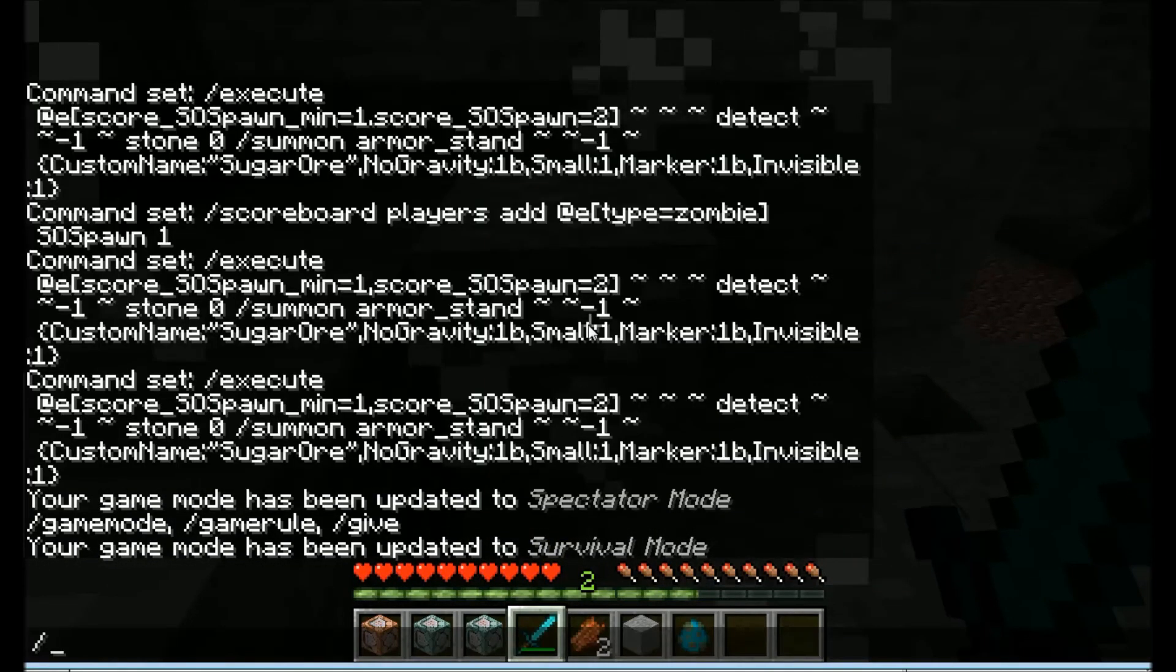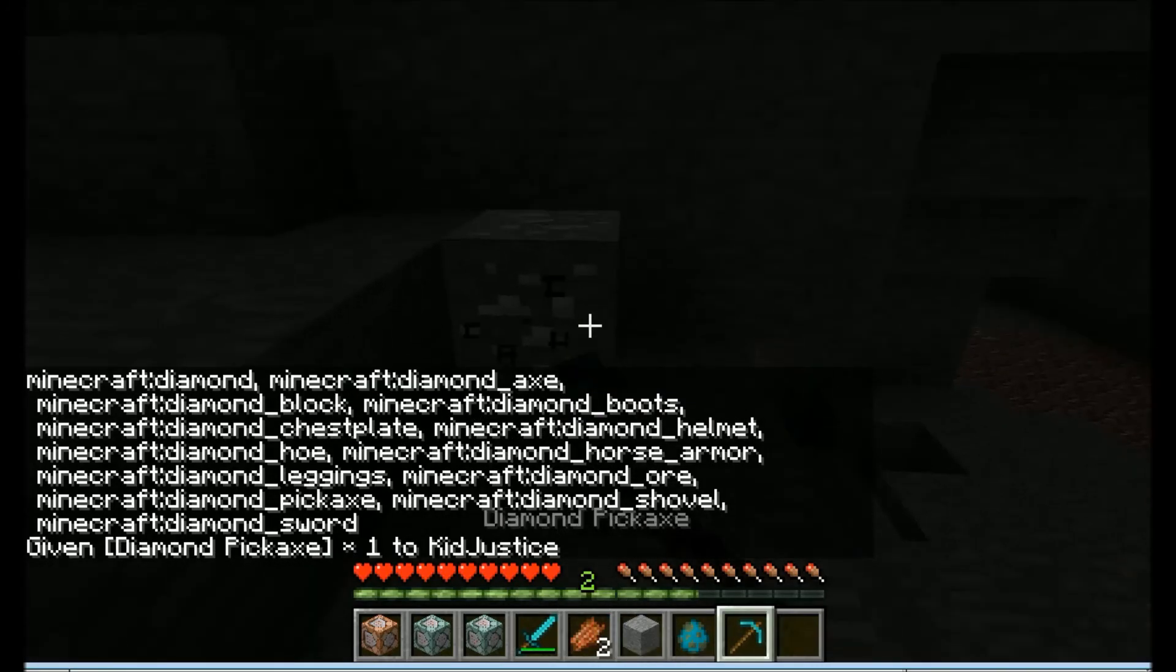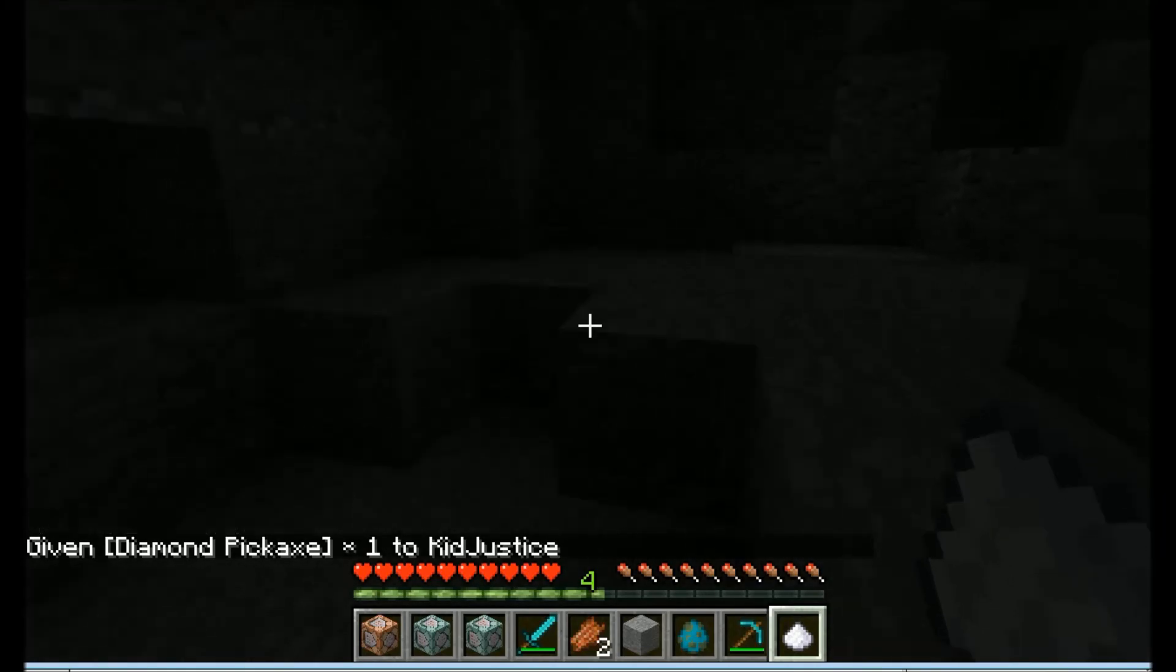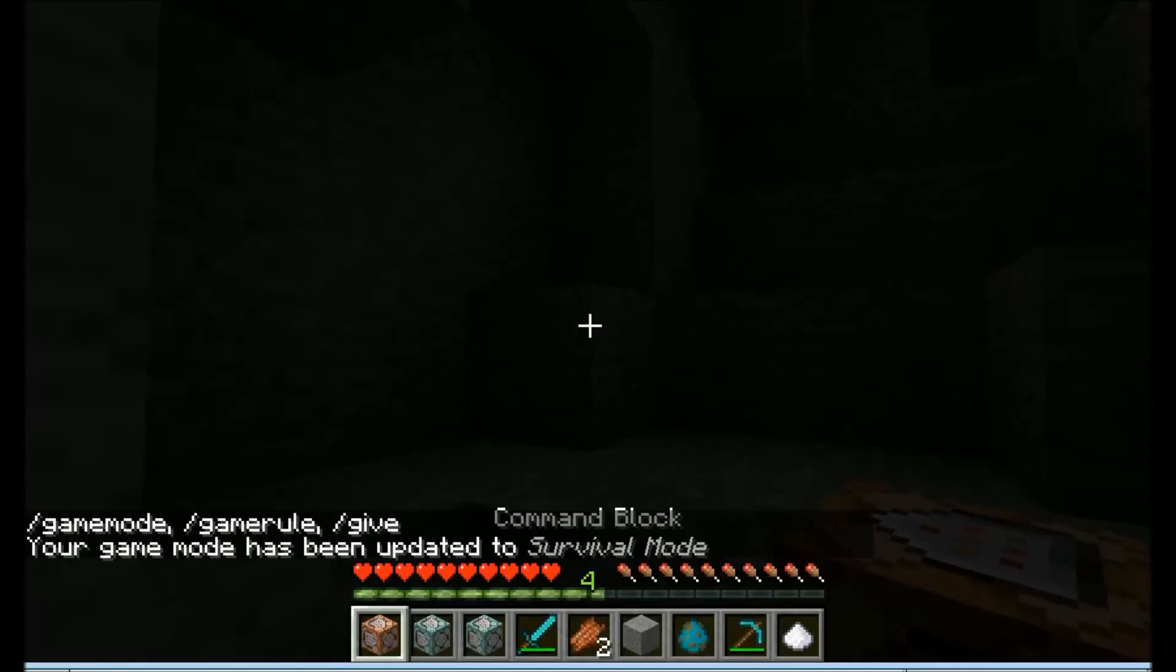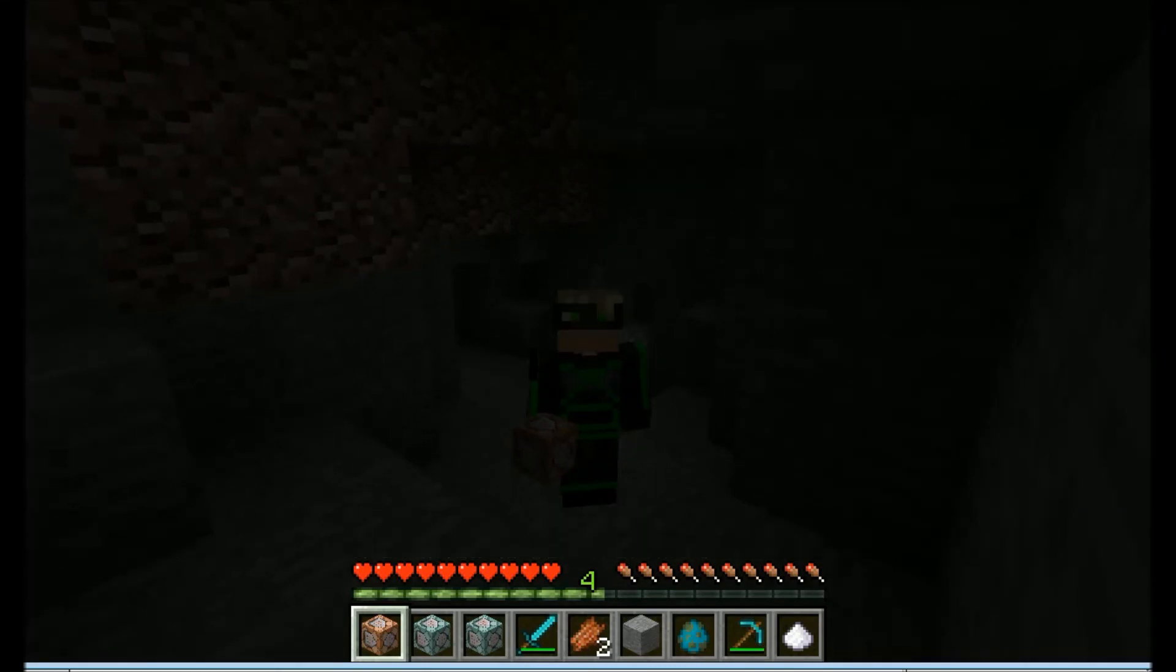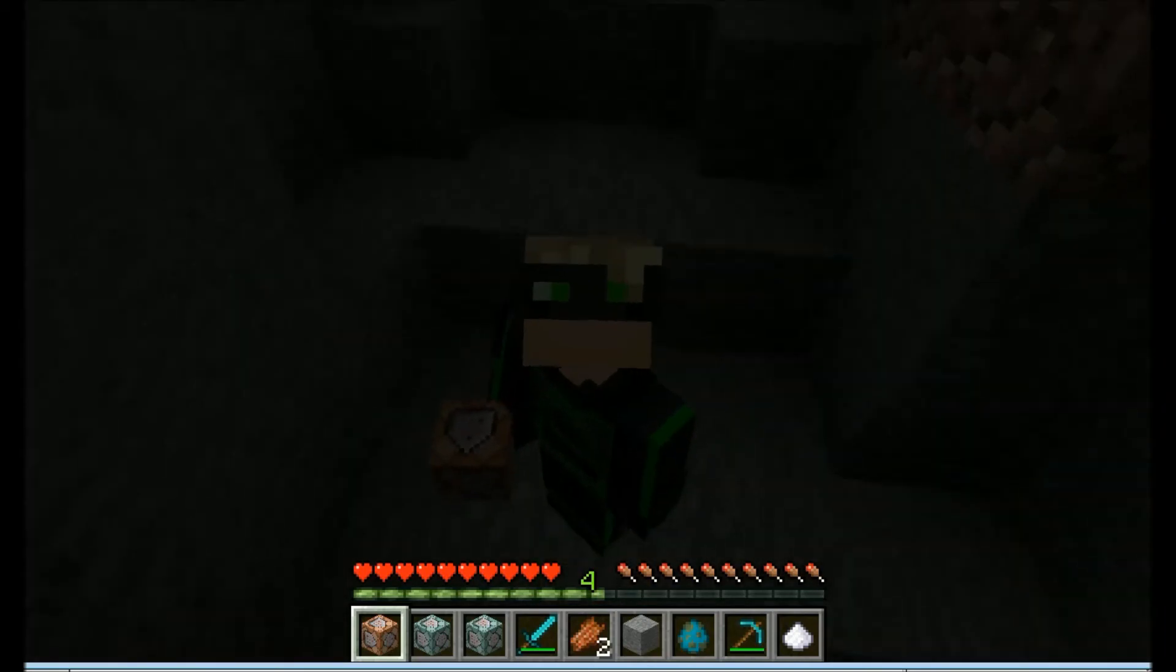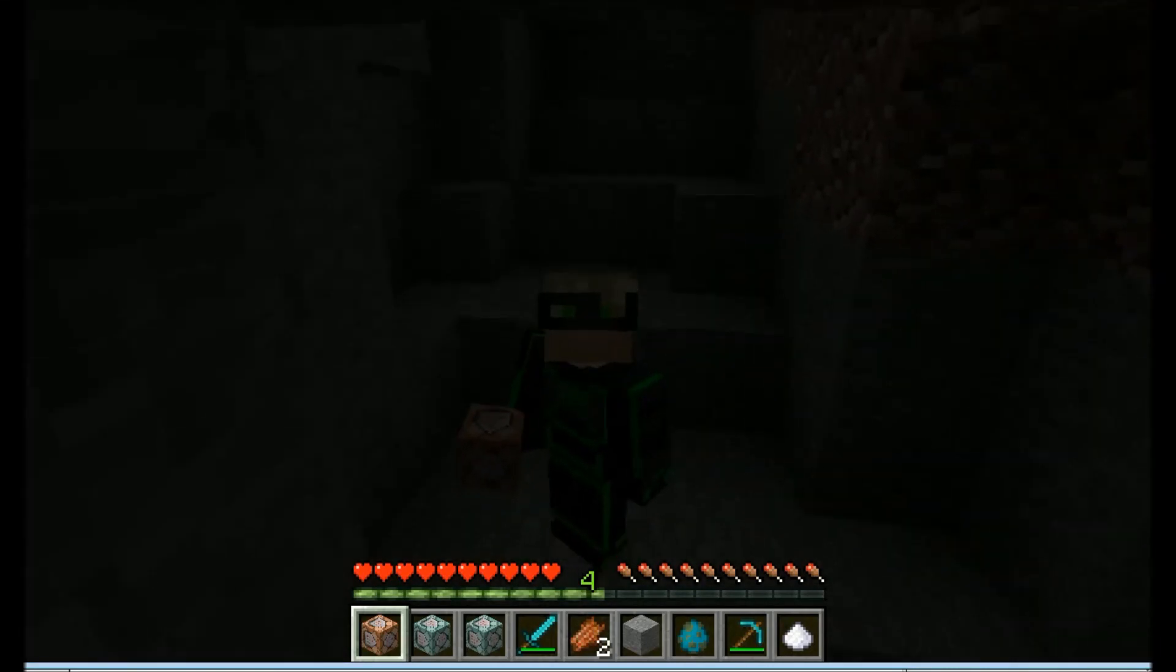We'll give ourselves a pickaxe real quick and when we mine it, it'll leave down a piece of sugar. I'll put all these commands in the description so that you can copy and paste them in your command blocks and modify them a little bit so that it's easier for you to make these. That was my video for today and see you guys all later.